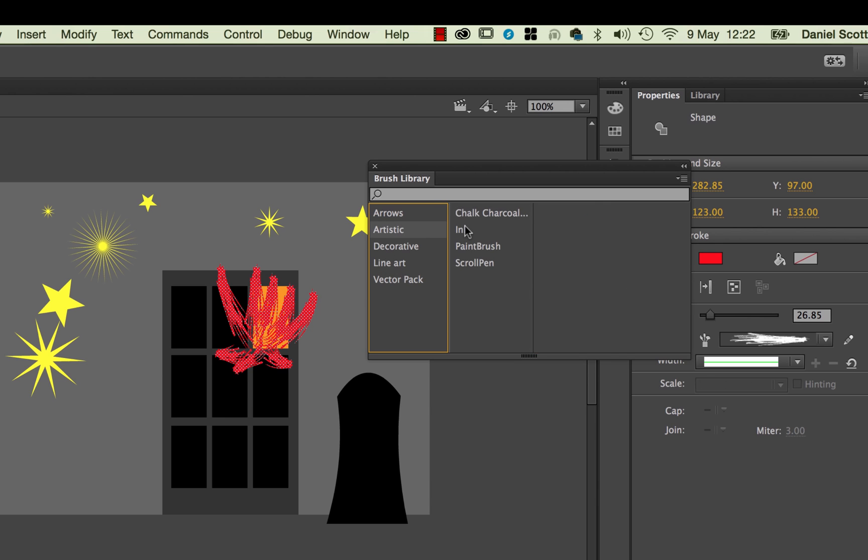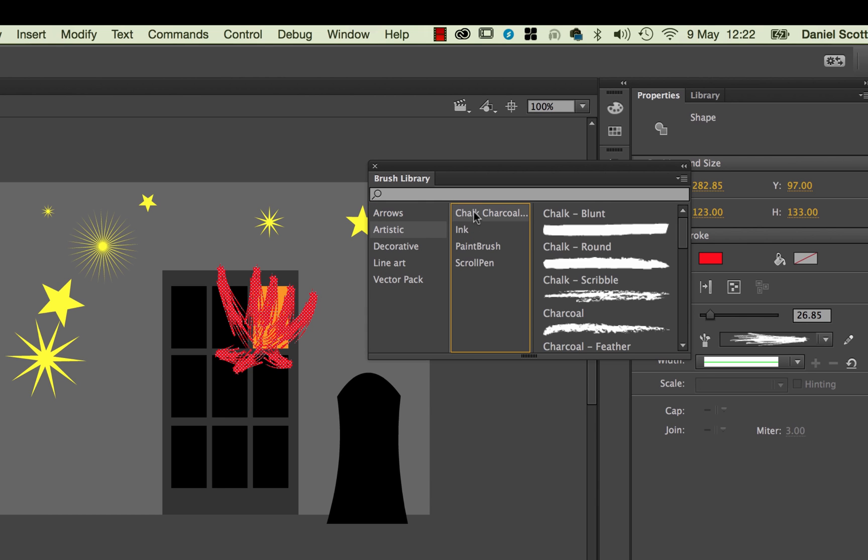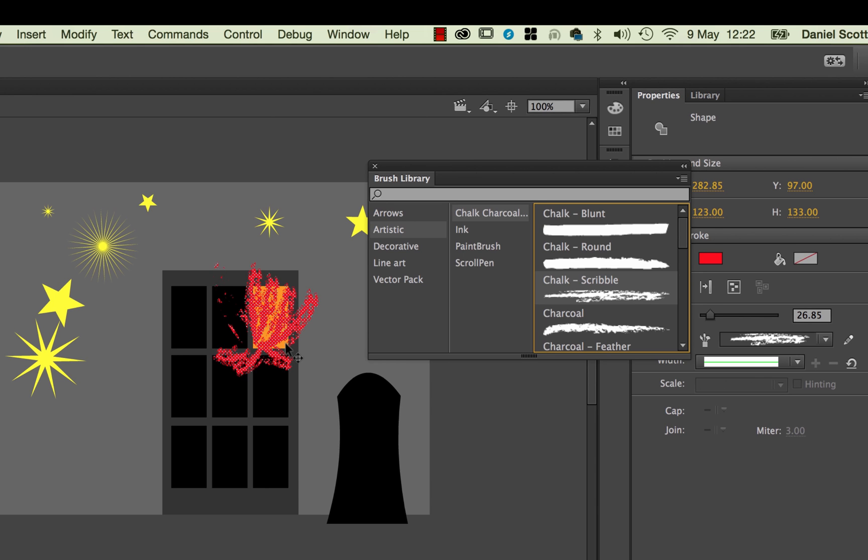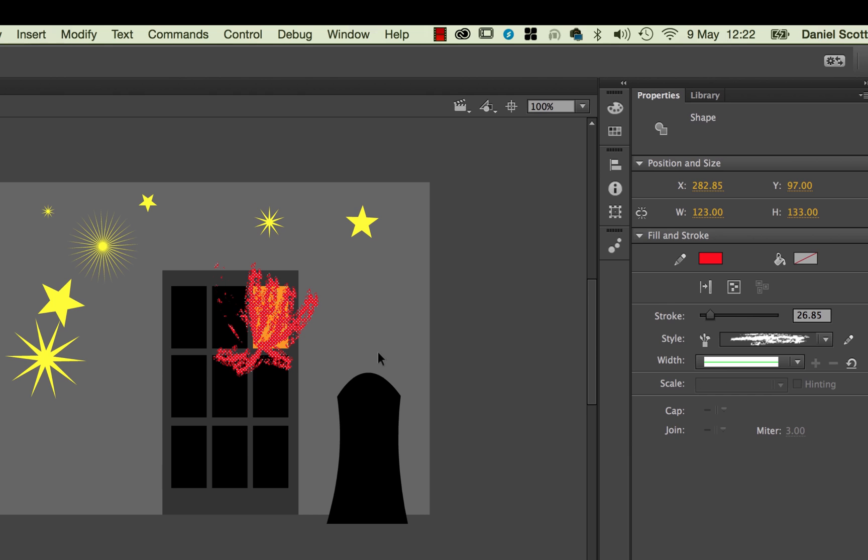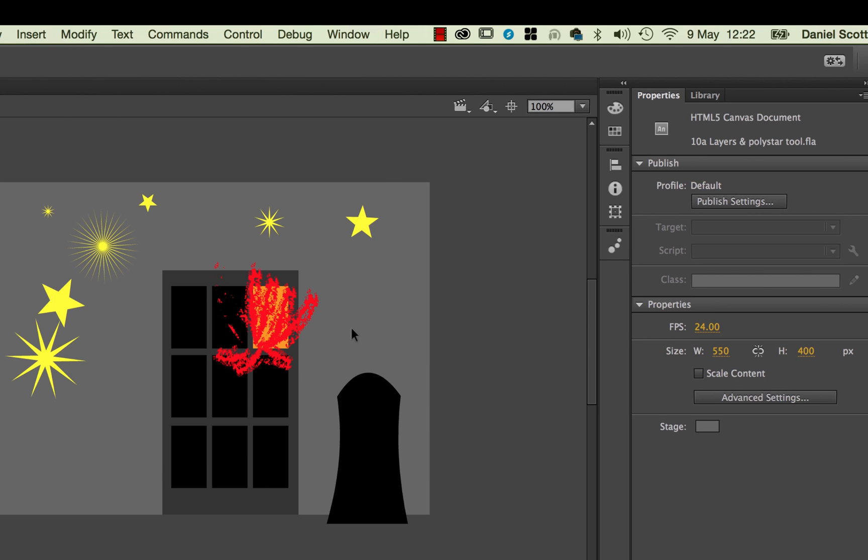That was kind of cool. The ones I was using before under Chalk Charcoal Pencil are quite cool. This one here I decided on, or maybe this one underneath. That works for me. All right, so I'm going to close that down. Click off in the background. And you see here, it looks a little bit more like flames out the window.